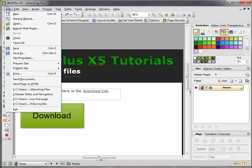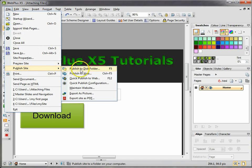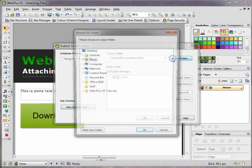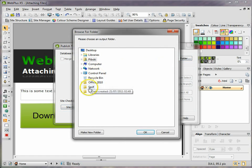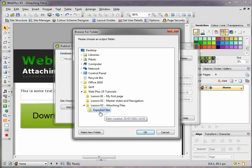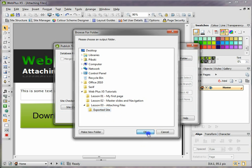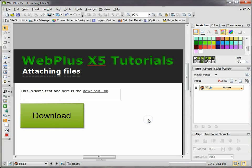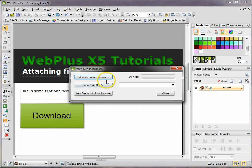So let's take a look at how it works. I'm going to save it first, go to file, go to publish site, and I'm going to publish it to the disk folder. I'm going to choose the folder again for where I wanted to go - 'Web Plus X5 Tutorials', 'Attaching Files', and 'my exported site' folder which I've already created. Click OK, click OK again.